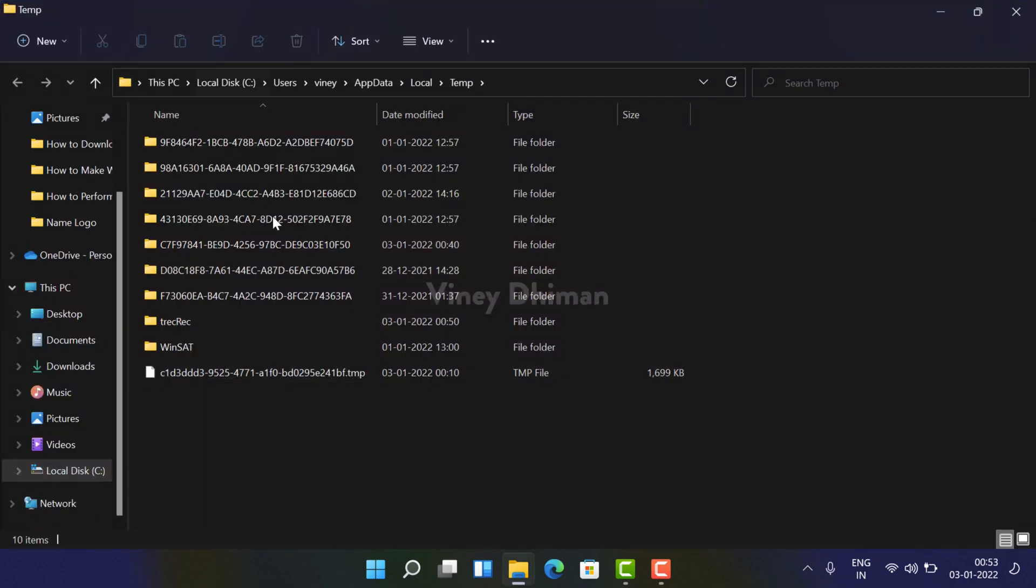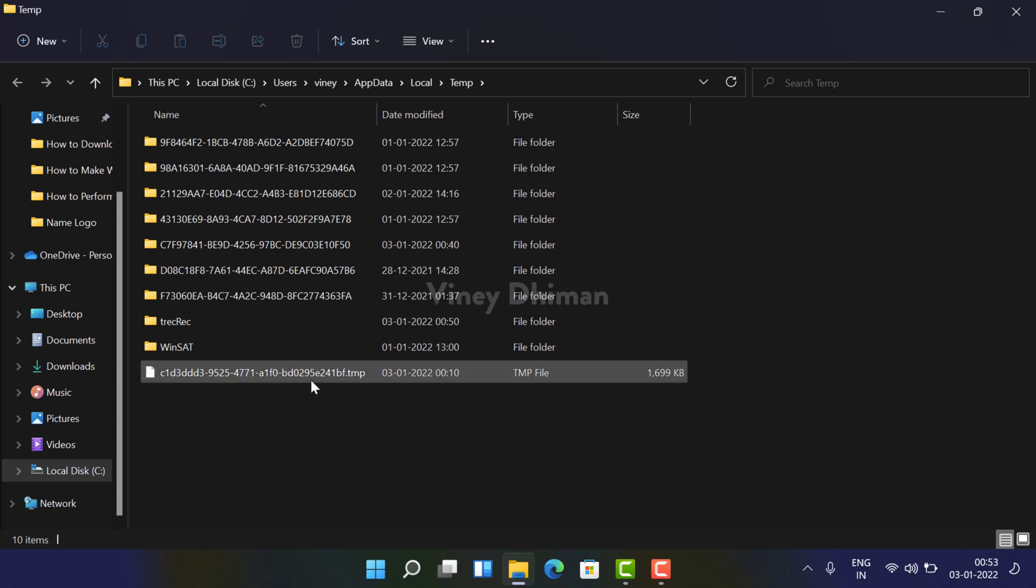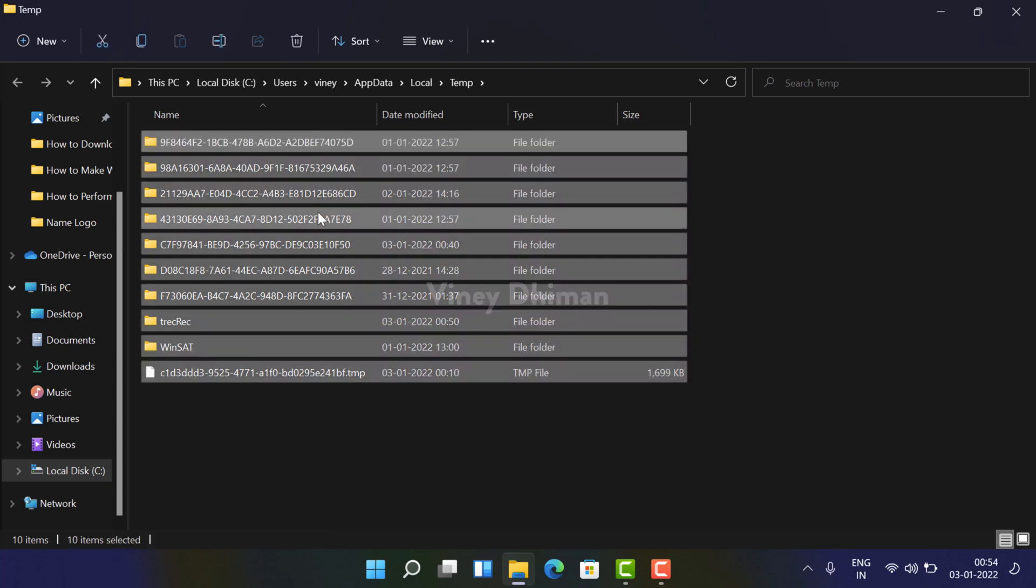Now here you will find the files and folders. All you need to do is just select all by pressing Ctrl+A key.